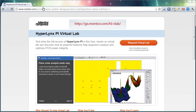Looking at things like DC drop, understanding current densities on the PCB, which could result in temperature increase on the board, as well as decoupling design and verification, and plane noise analysis and simulation.